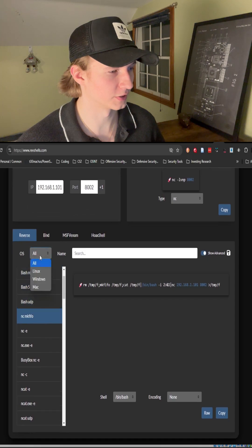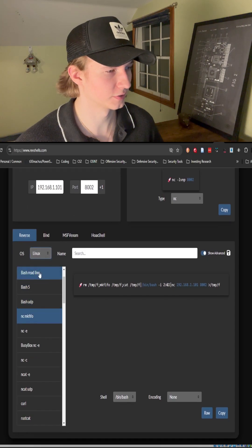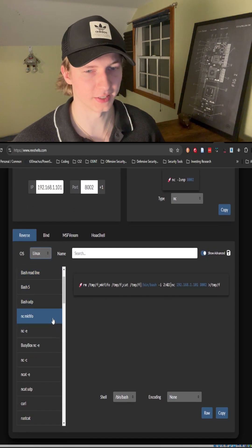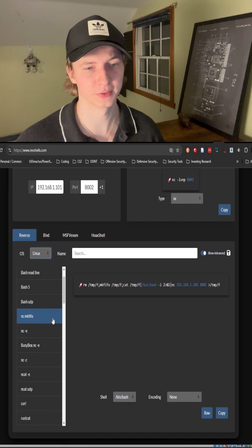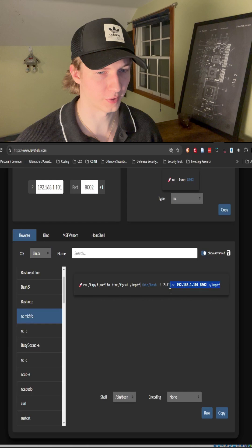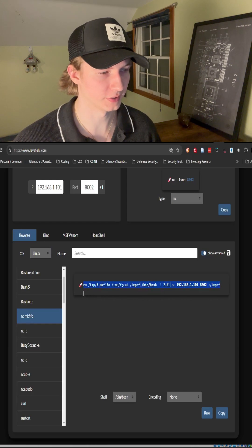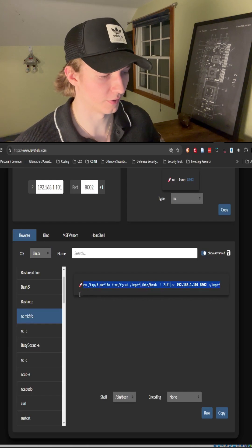We can make sure our operating system is set to Linux, and then select the ncmkfifo option to see a one-liner that we can copy and paste to get our reverse shell.